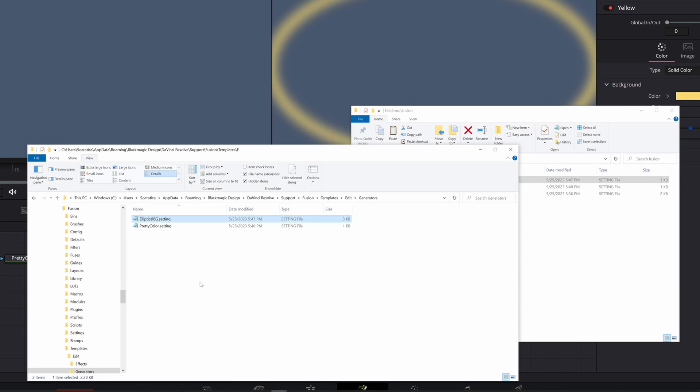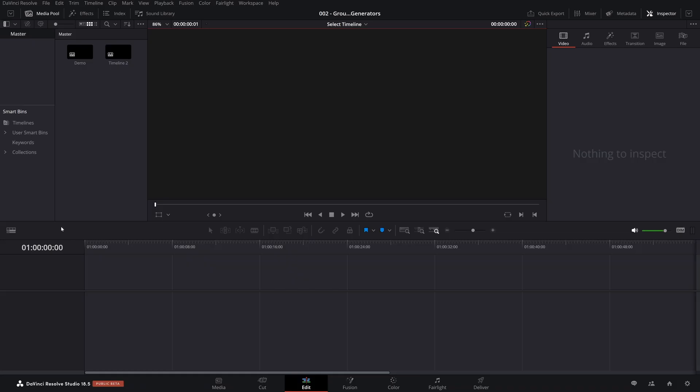Next, what we're going to do is we're going to copy the elliptical BG setting, paste it over here. And the idea that what we're testing here is that, okay, we included a media out in this setting file. So now when we restart resolve and try out this generator, will it now display or are we going to have the problem where it's not connected to a media out? Let's try.